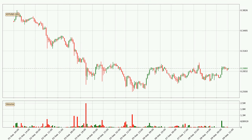By looking at the hourly time frame for IOTA, we can see that the price moved up quickly with around 6.2% in the last 24 hours, with a current price of 28.8 cents. The volume was also high, showing that this move was strong and the buyers are taking over.